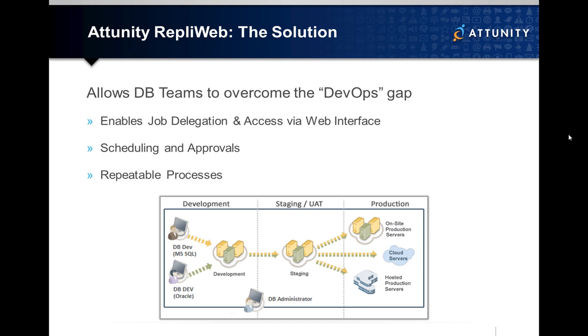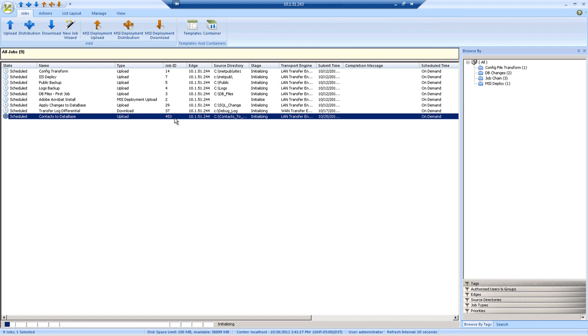IT operations can replace error-prone legacy scripts and realize the benefits of repeatable processes and accelerated time to market, all while knowing who moved what to where and when.